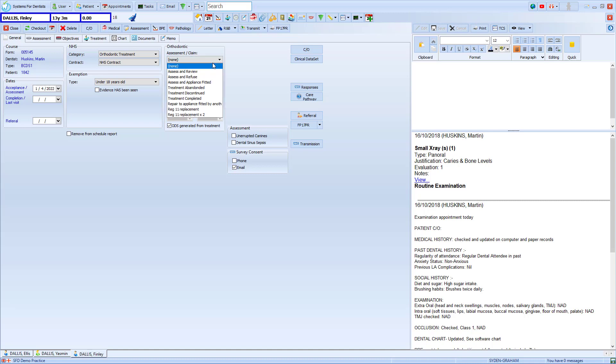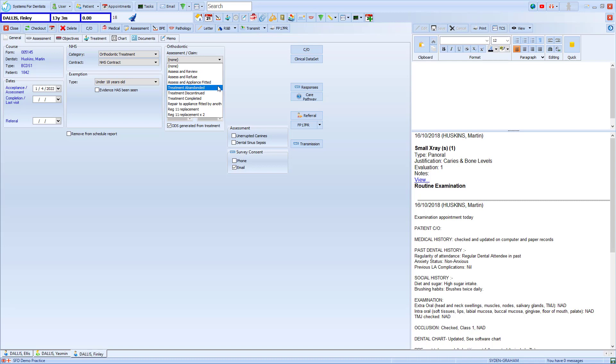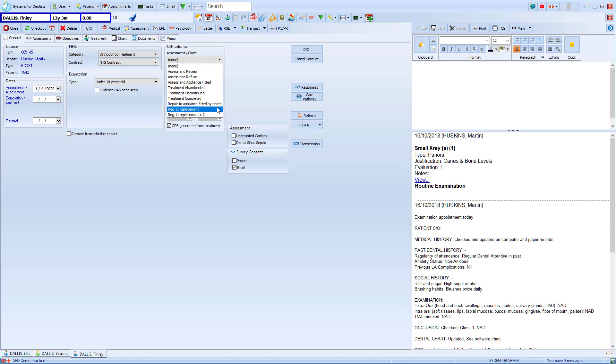If we select this we're given options for assess and review, assess and refuse, assess and appliance fitted, treatment abandoned, treatment discontinued, treatment completed, repair to an appliance fitted by another orthodontist, a Reg 11 replacement and two Reg 11 replacements. For this example we'll choose the option for assess and appliance fitted.